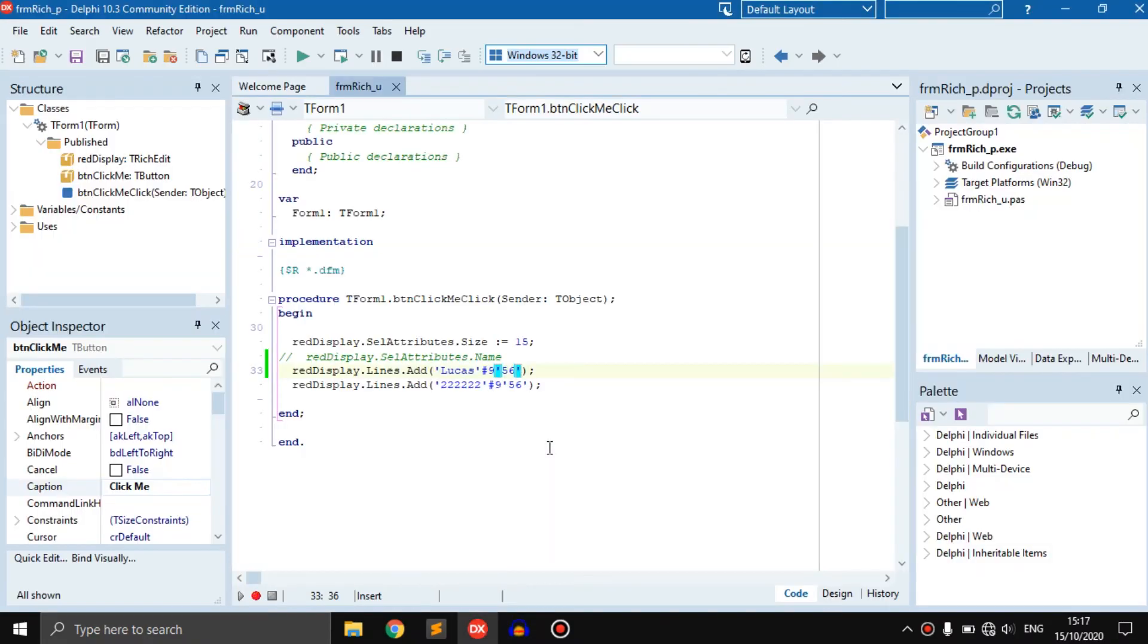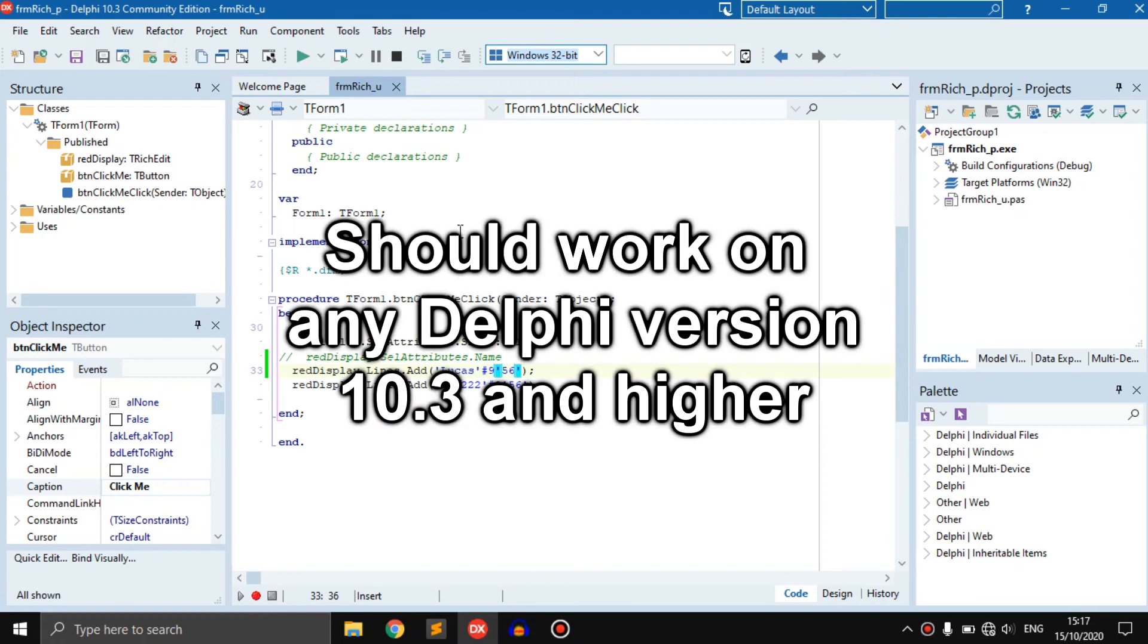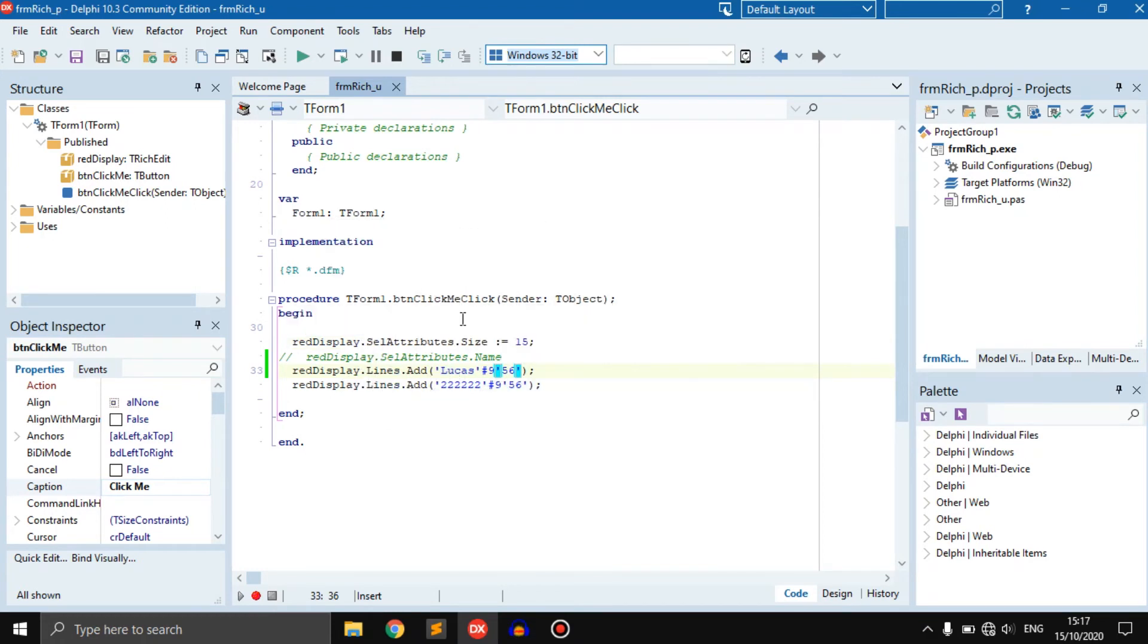So I've got a lot of comments in my comment section asking how you can make your Delphi Dark Theme or Dark Mode. Now this only works for Delphi version 10.3, so if you have Delphi 10.3 at least then you should be able to do it.